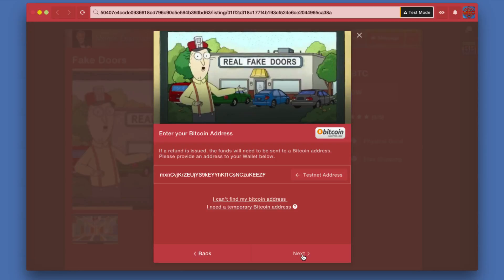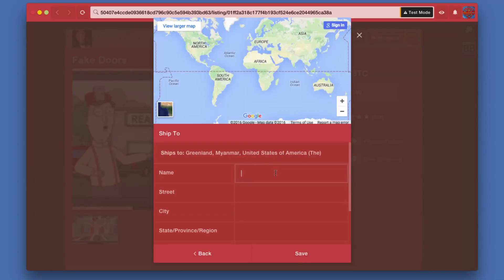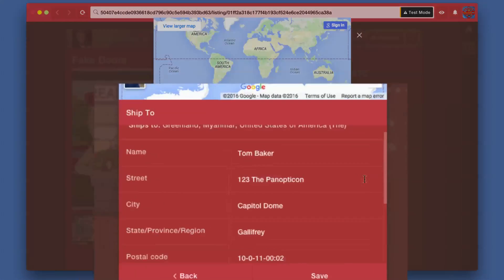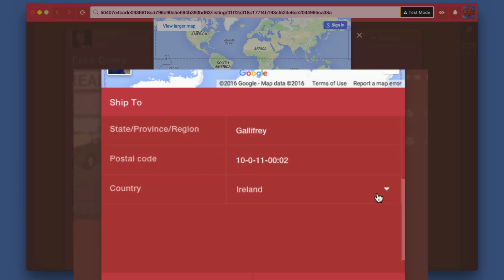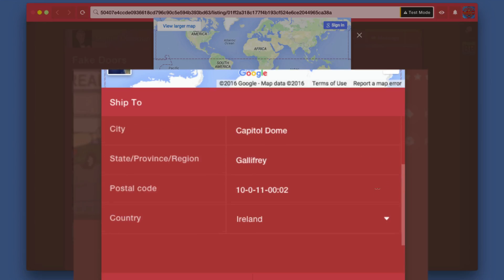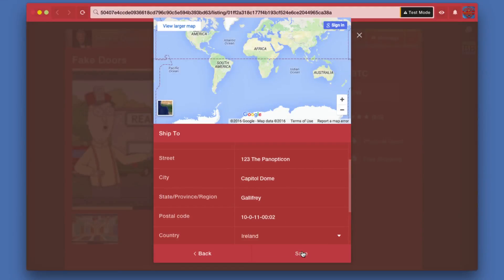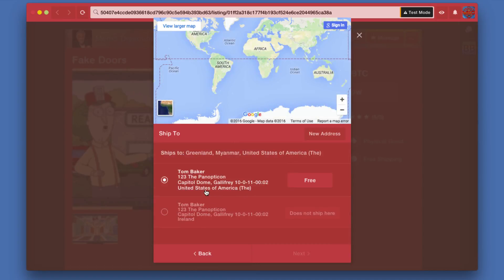I'm now going to hit Next and tell it where to ship to. If this was not a physical product, I would not have to provide a shipping address, and this is another one of the benefits of using OpenBazaar: privacy. If you're buying a digital product, then you do not need to provide necessarily even your real name. For the sake of this, since I am just going to order this, I'm just going to put in some fake info. I filled out a not very serious address here and save.